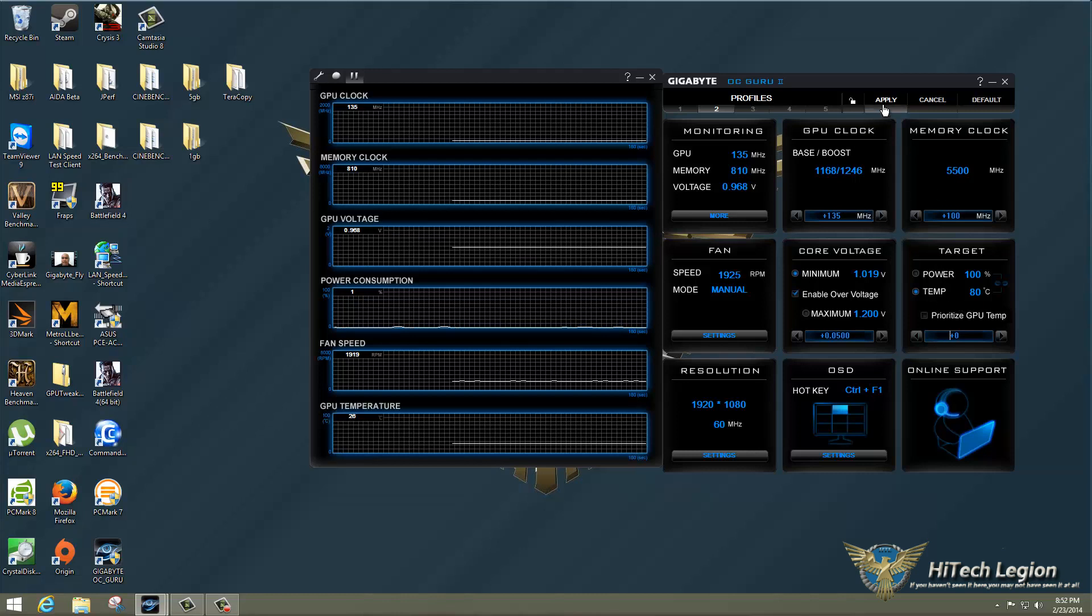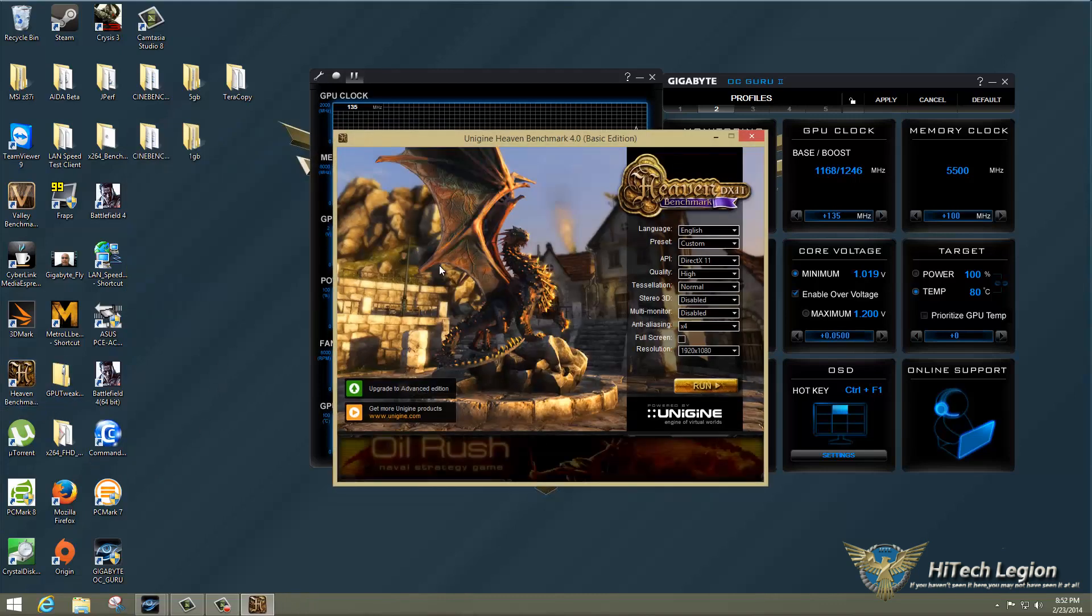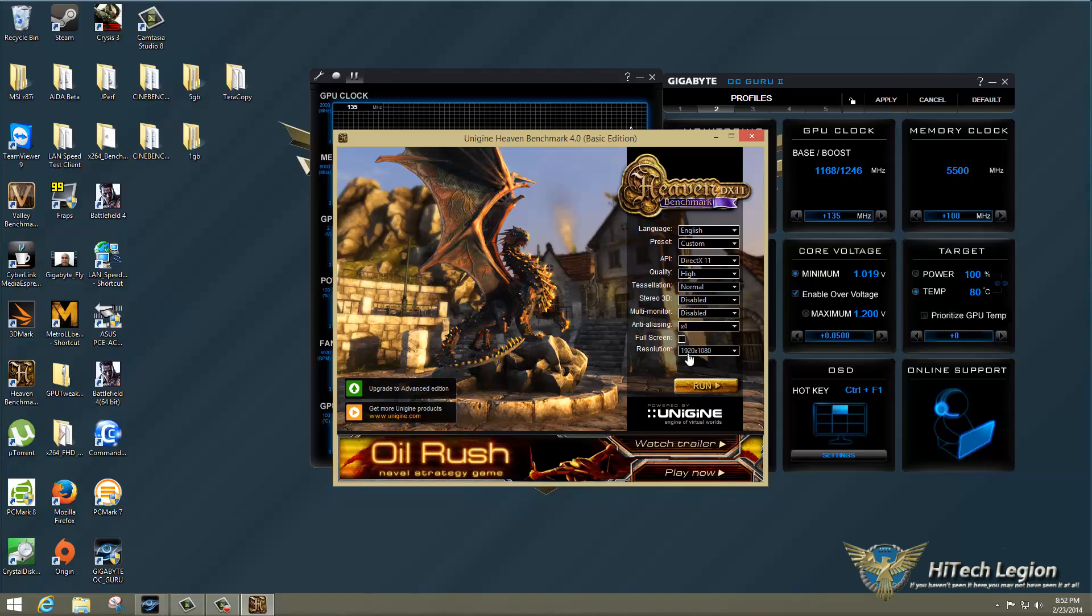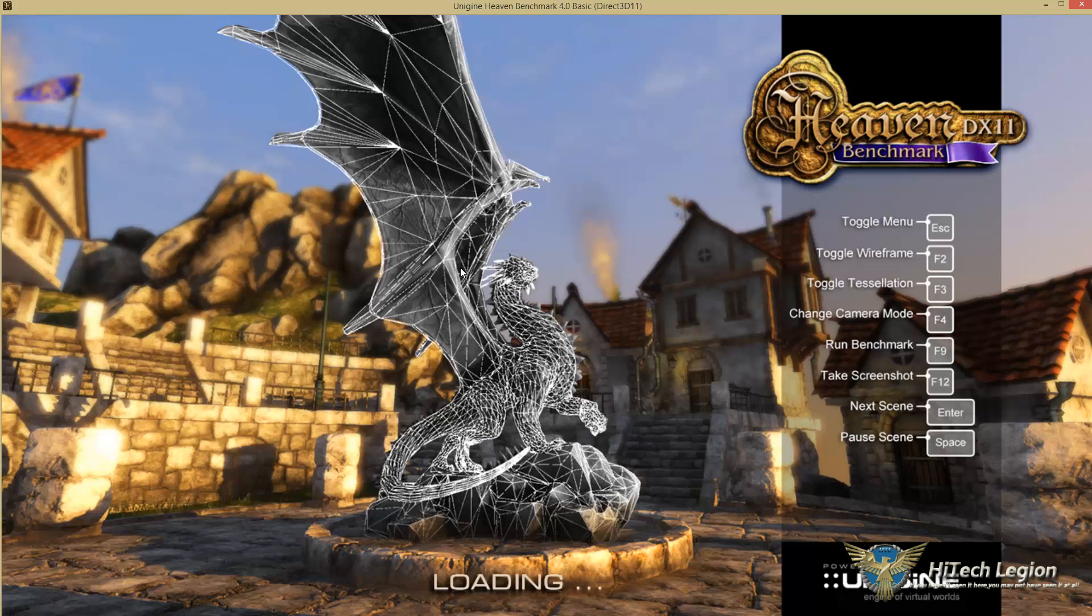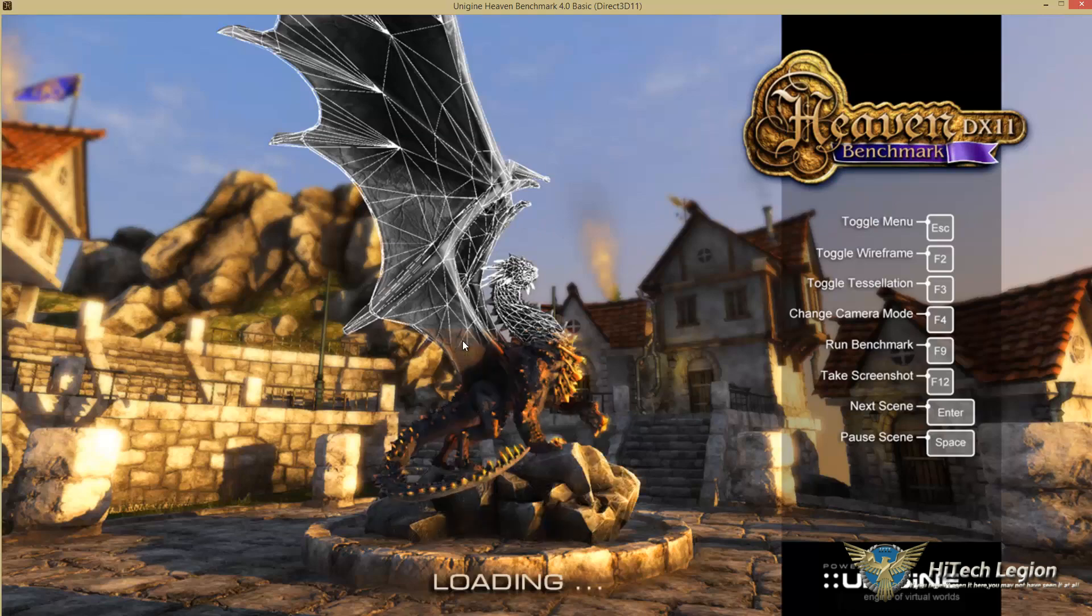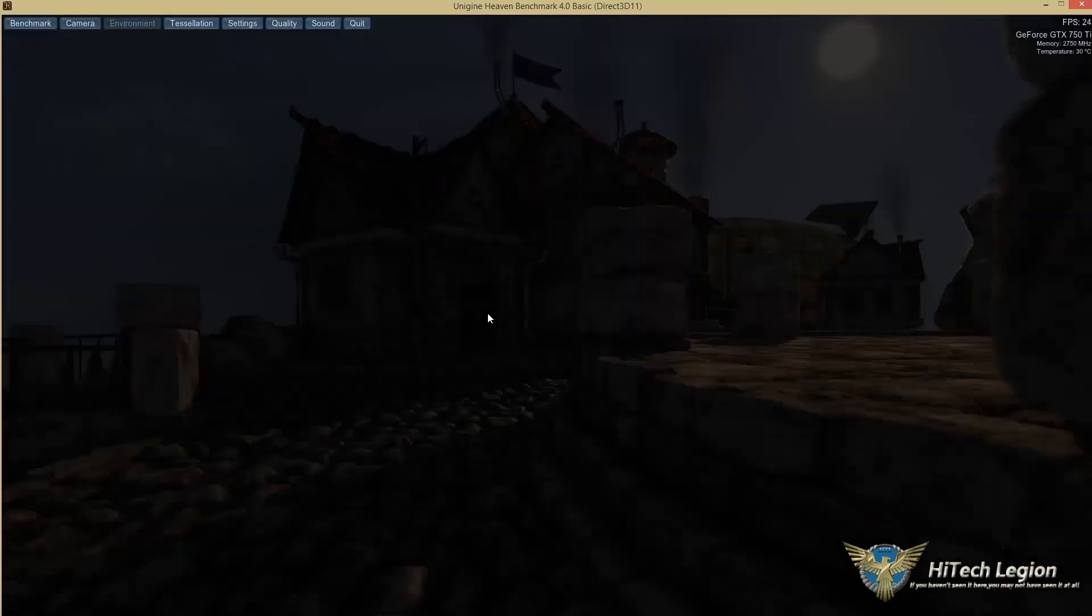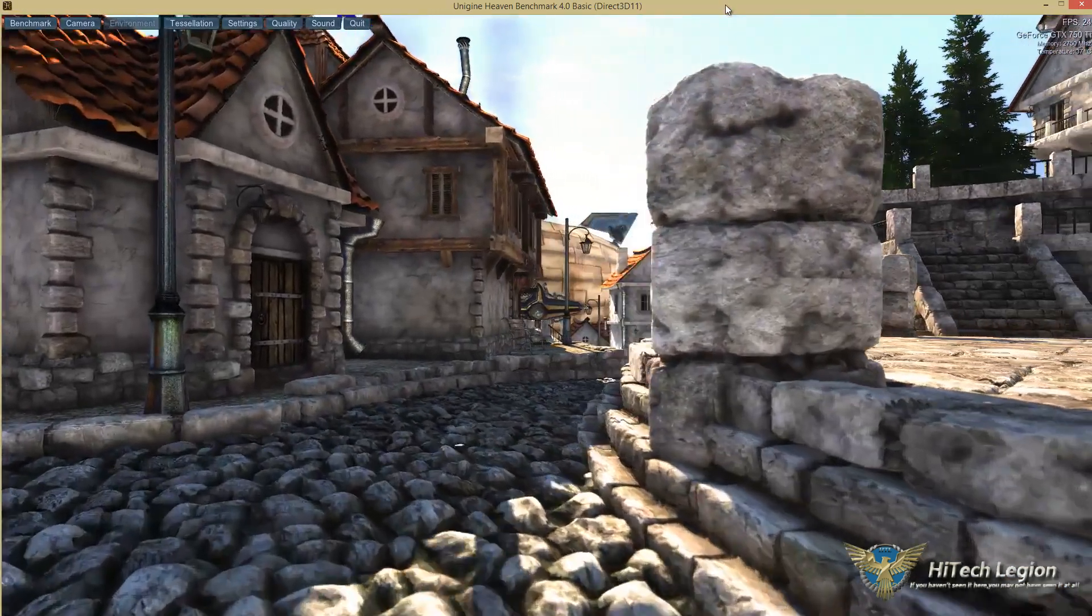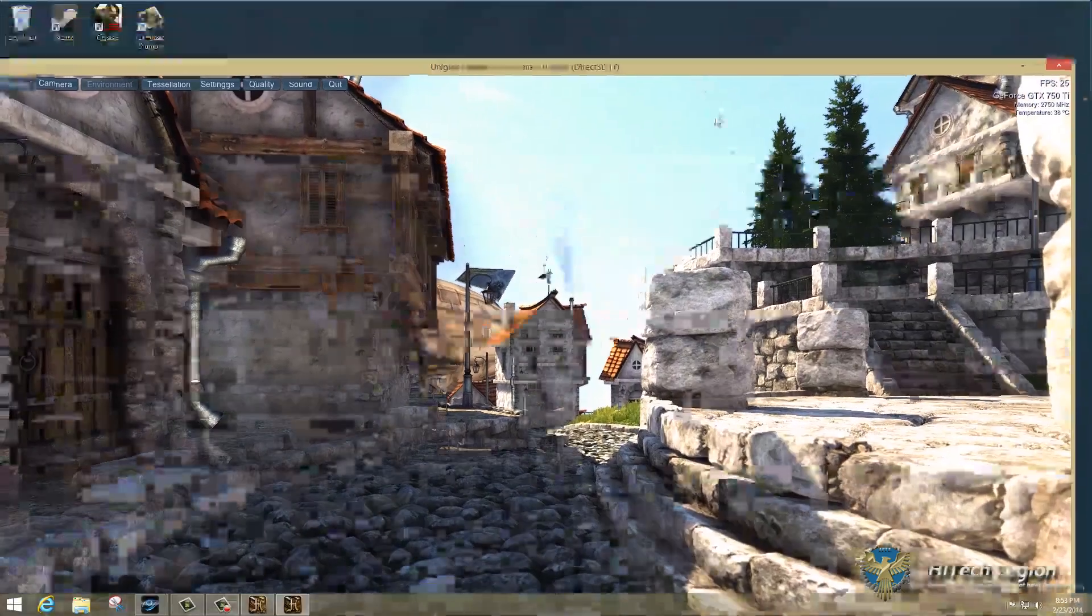So I'm going to click Apply on this to set these settings. Then I'm going to pull up Heaven in windowed mode, just so that we can take a run through it, make sure that our overclock is stable. One of the reasons we use Heaven here is because it is one of the most demanding benchmarks out there, as far as raising the temperature of the graphics card.